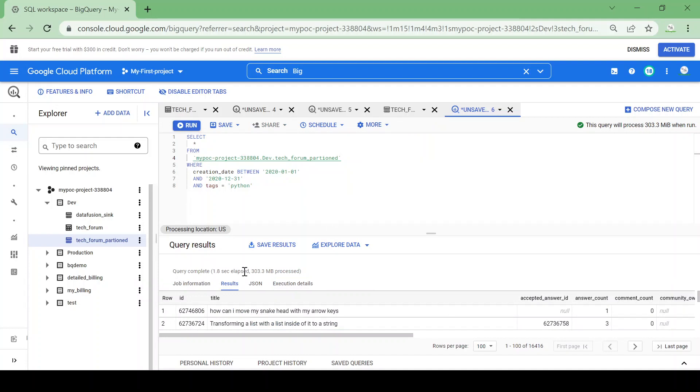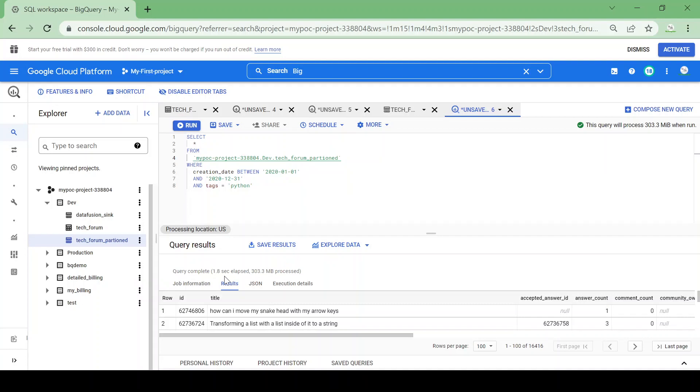Now you could see the query performance has improved a lot. The initial query was taking seven seconds. Now it's completed in only 1.8 seconds and it processed only 300 MB of data.